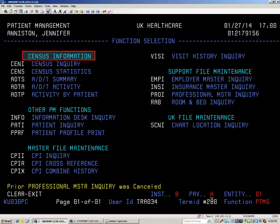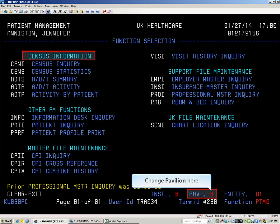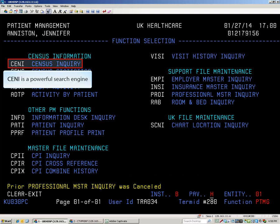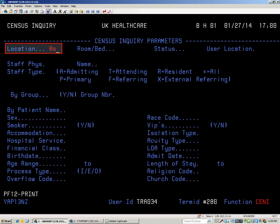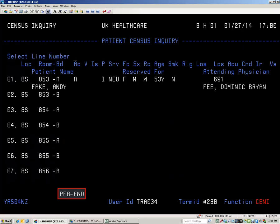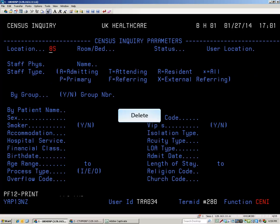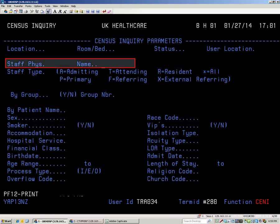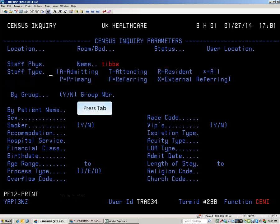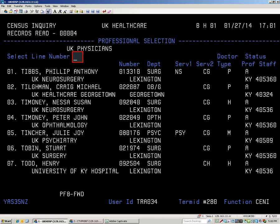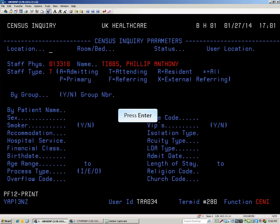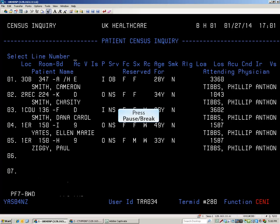When using any of the census functions, you must ensure that the system is searching the correct pavilion. To change the pavilion, type over the abbreviation and press Enter, then start the function. CENI is a powerful search engine. Type a location and press Enter to see a list of all the patients there. F8 will page you forward and F7 backward. Pressing F12 on the search screen will send the list to the printer. Press F3 and delete your search criteria. Another search could be for all the patients that a doctor is attending for — type the last name, select the type and press Enter, type the line number and press Enter. Press PAUSE BREAK when done.